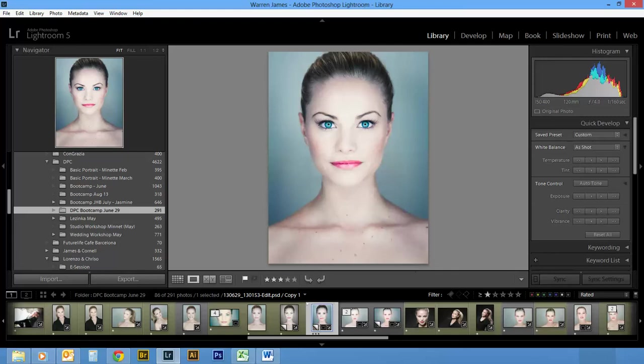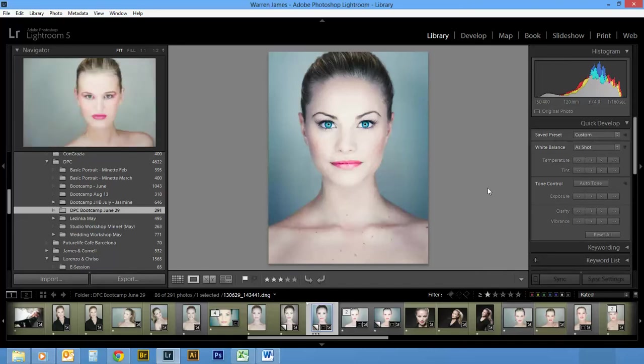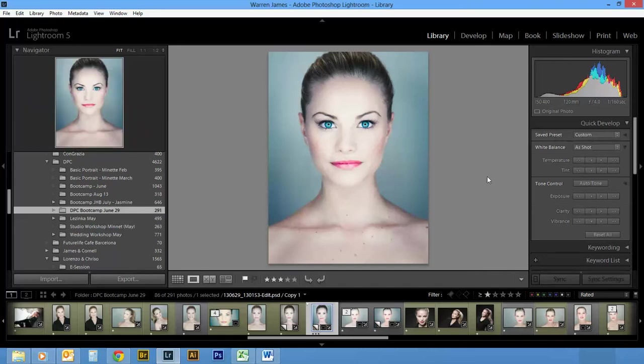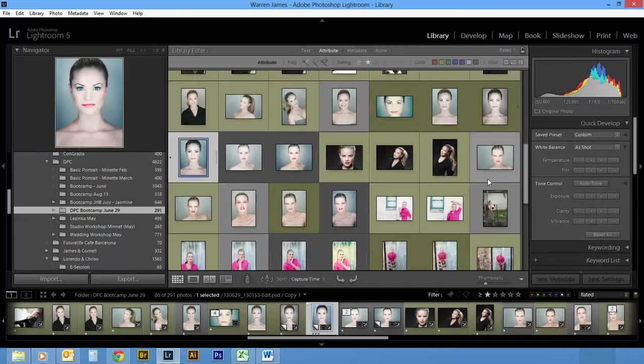The next group of hotkeys have to do with setting your flags, labels, and ratings for each picture, and that usually happens in the library module.